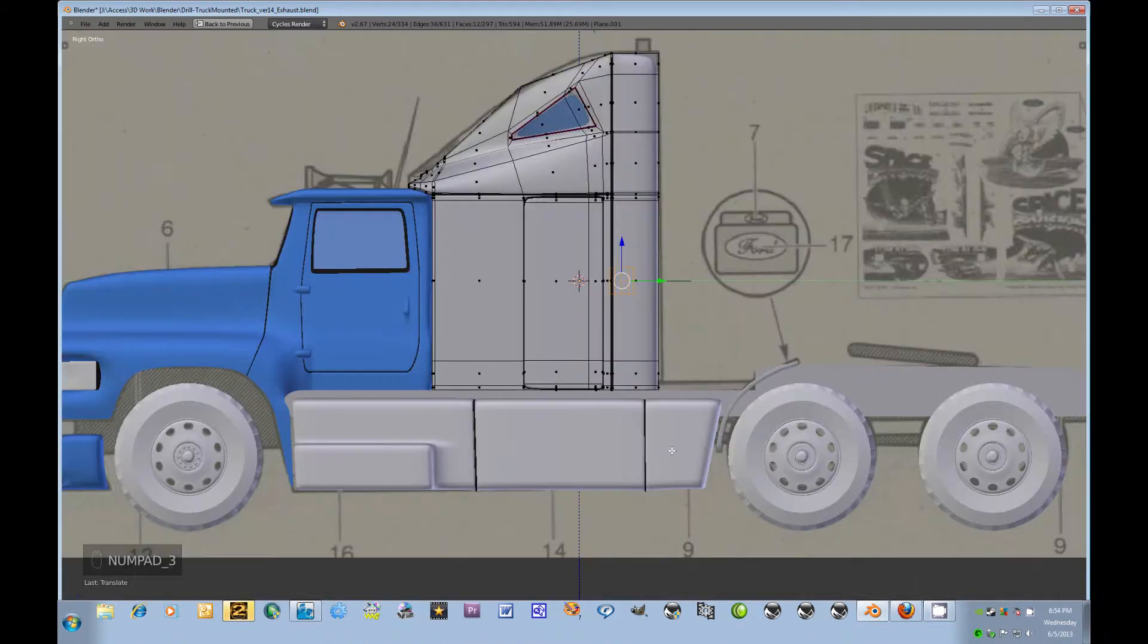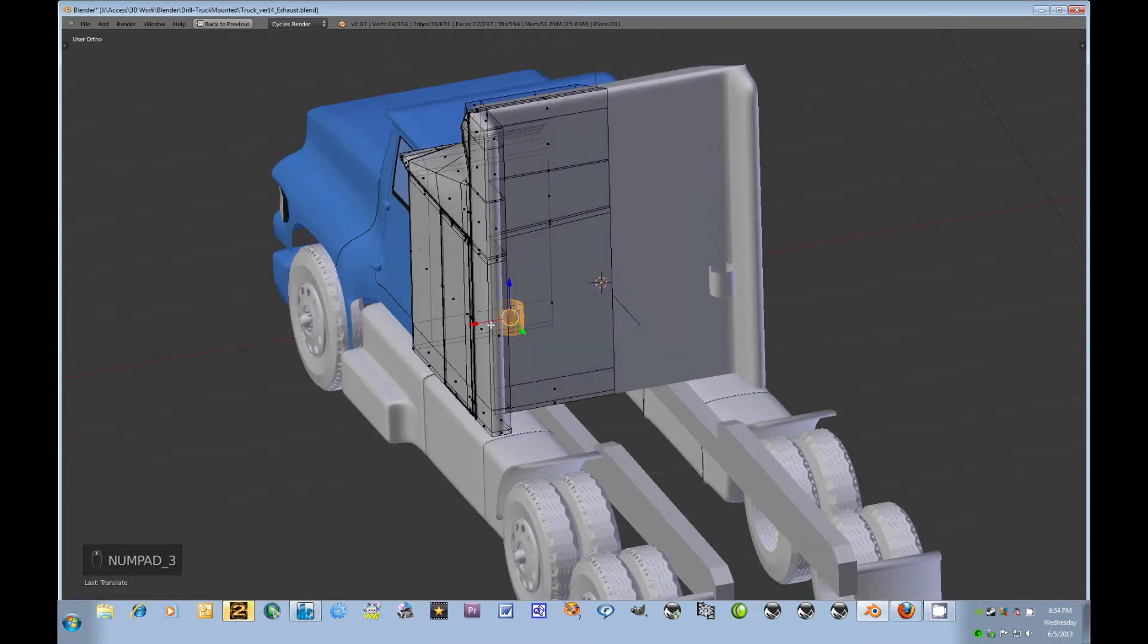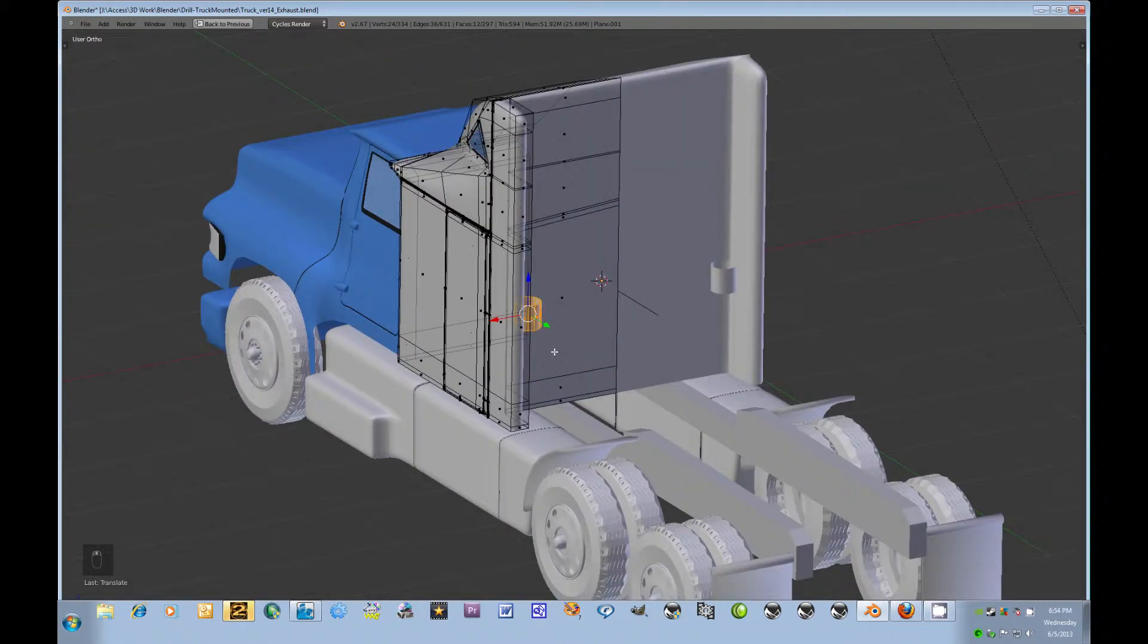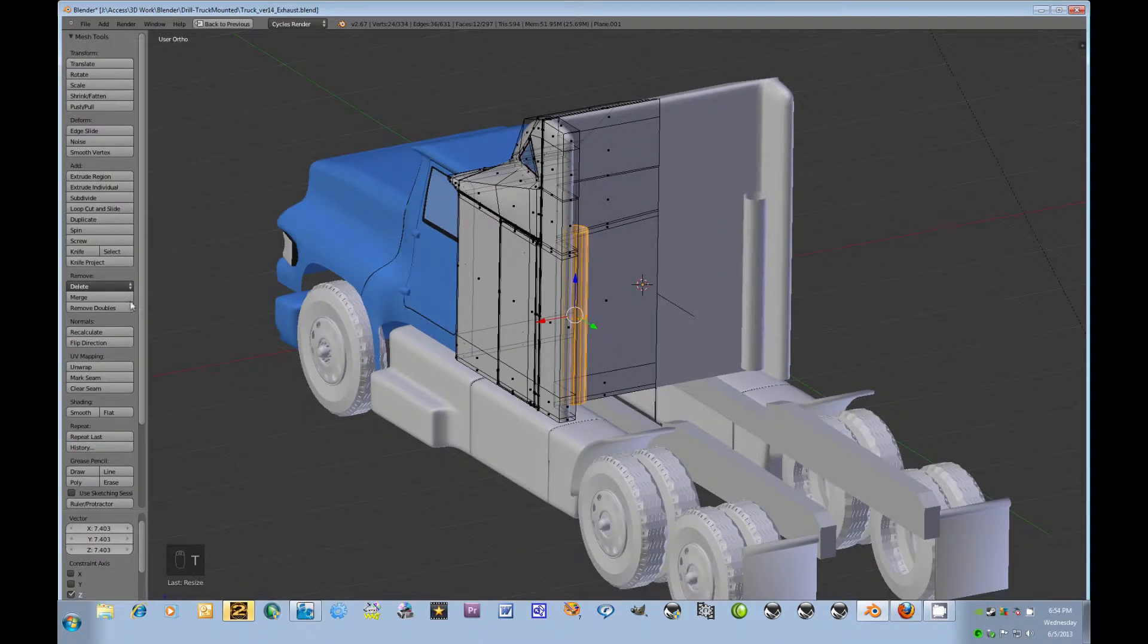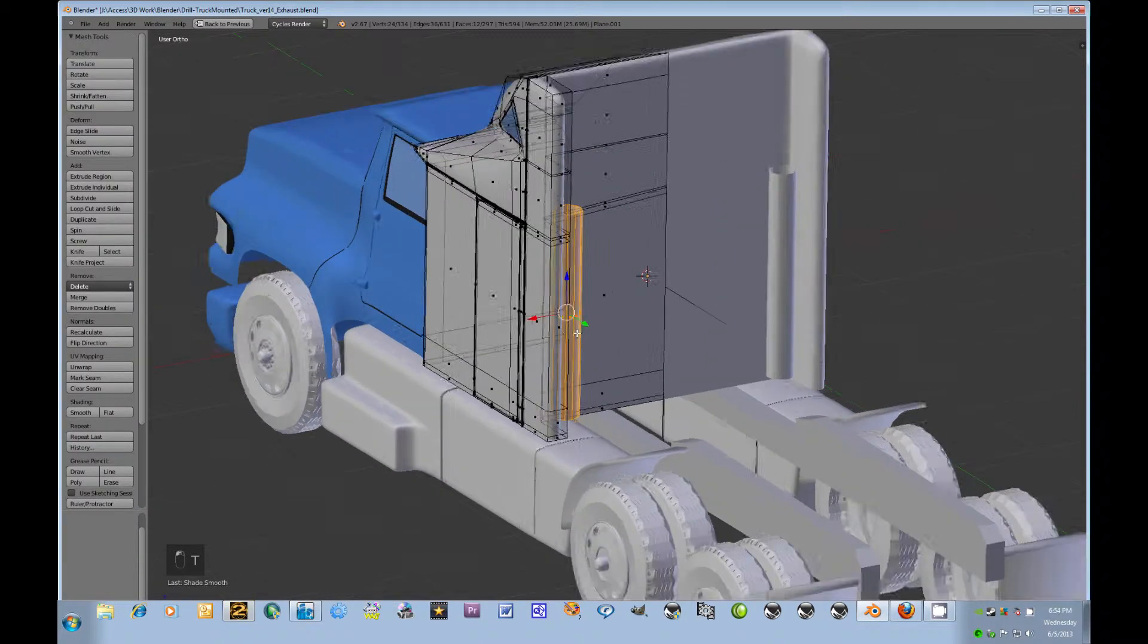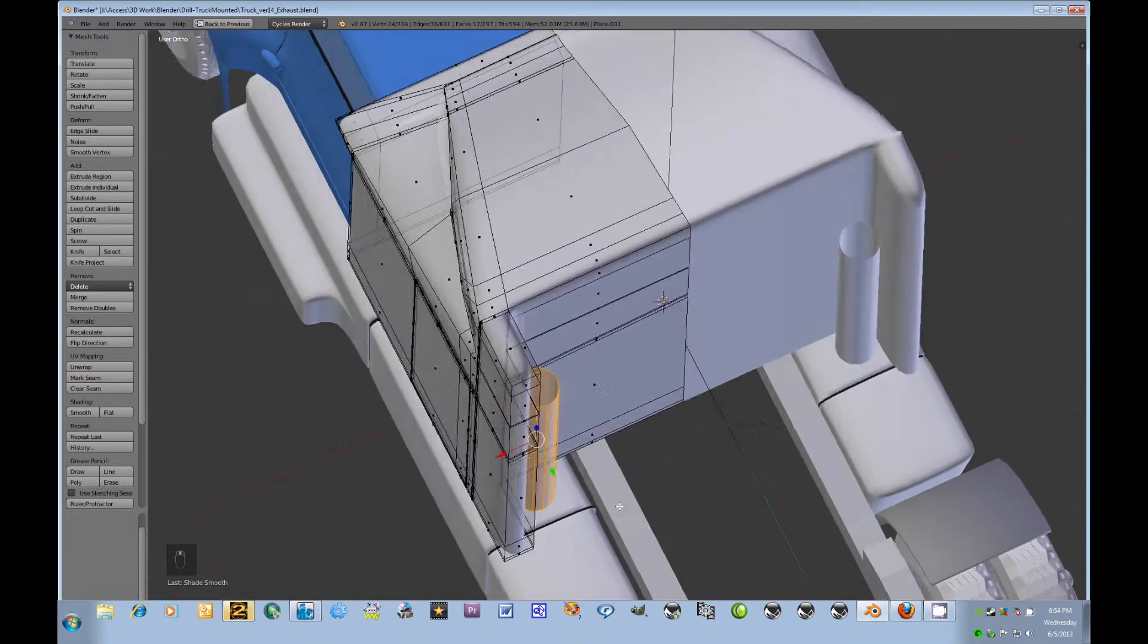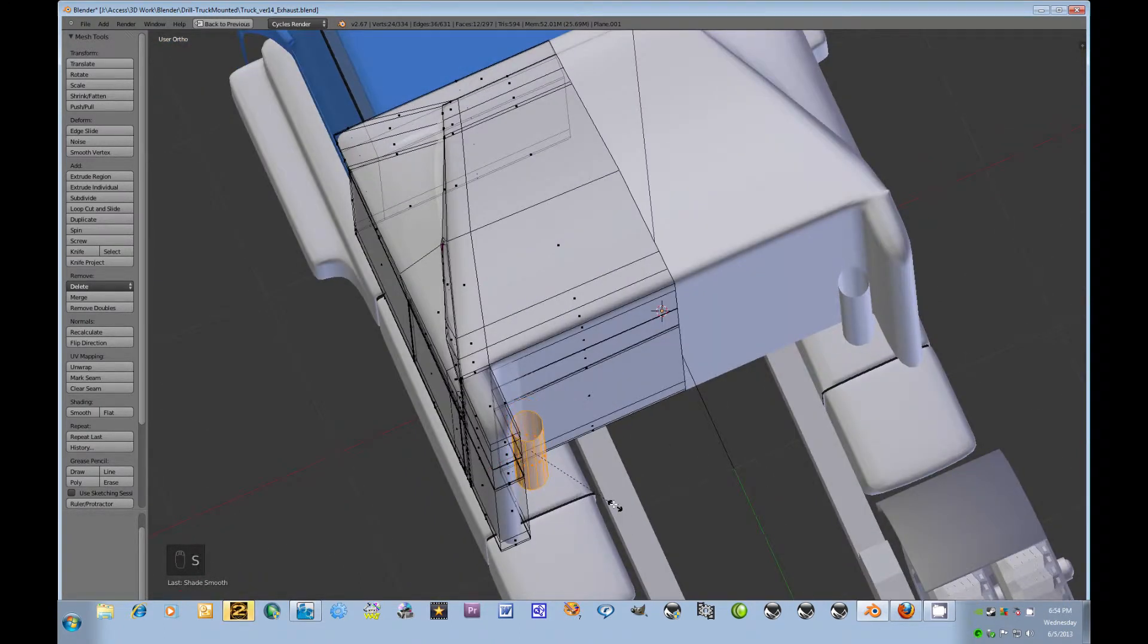Scale it down and move it over, so maybe something sort of like that size and scale along the z-axis. Need to smooth it. Actually still looks a little bit too big so scale it down.